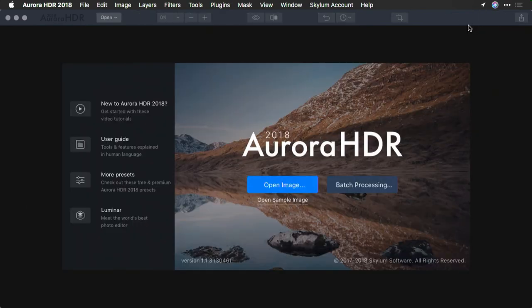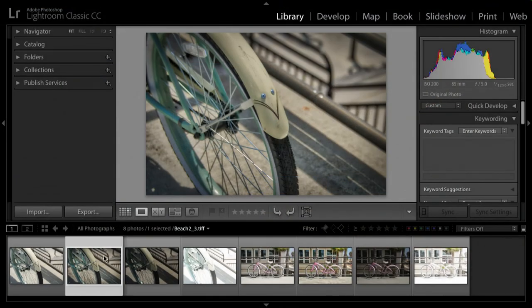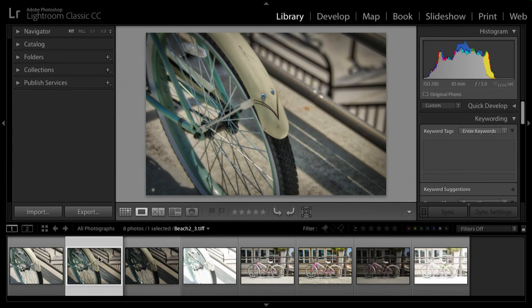When I click apply, a new file is created. And when Aurora is done it will close the image. Now switch back to Lightroom, and you'll notice that the new image has been added into your library as a high quality TIFF file.